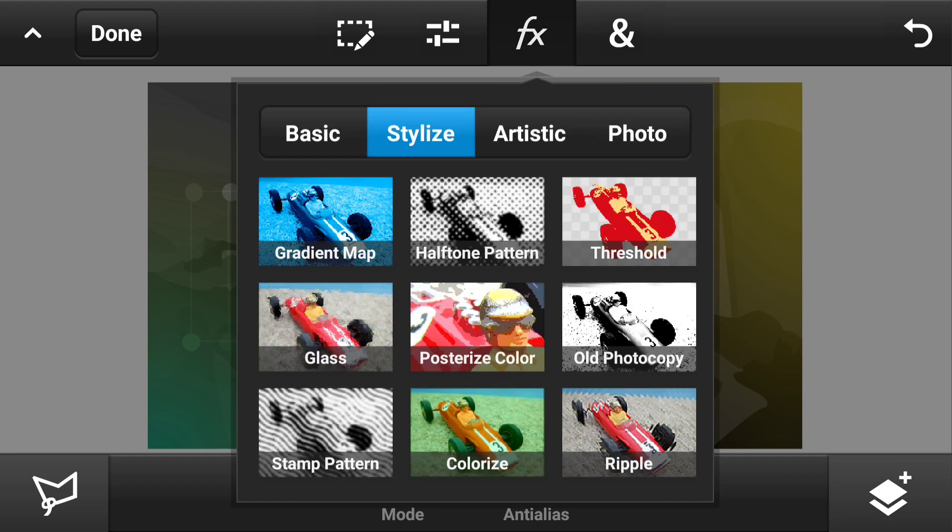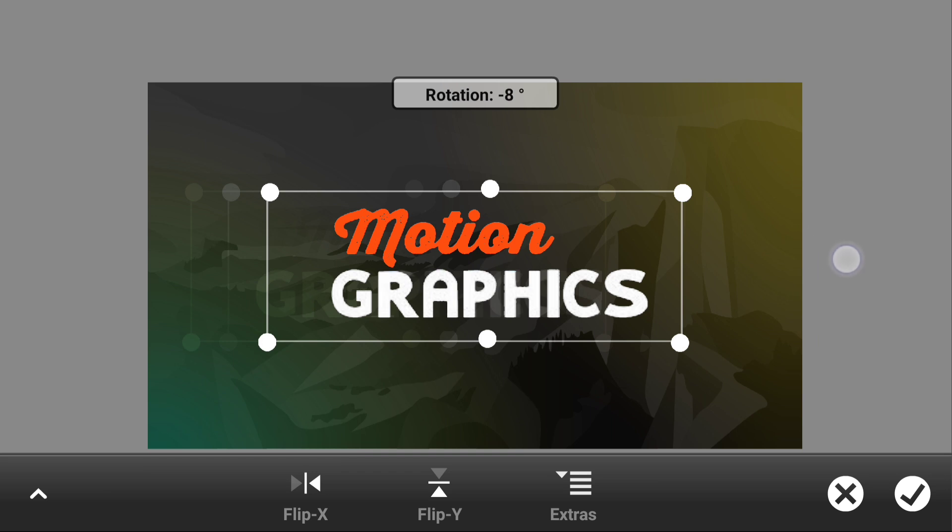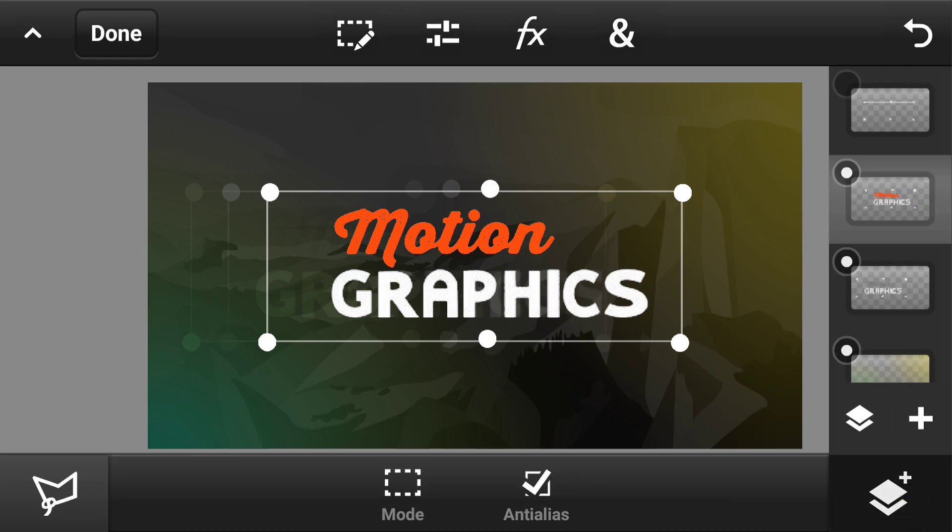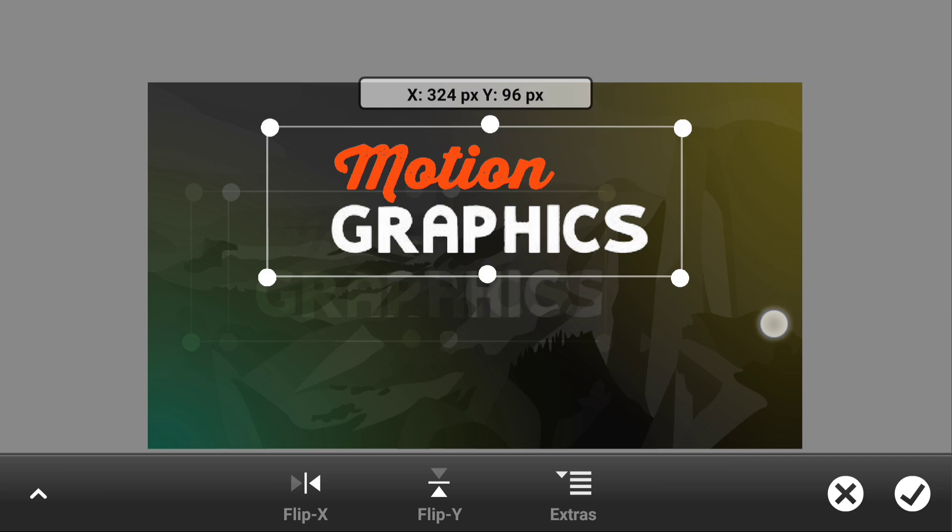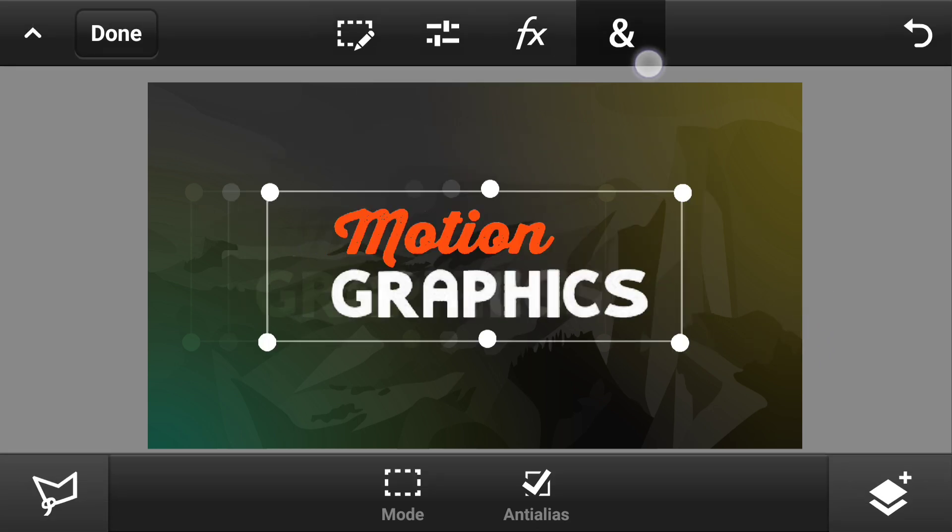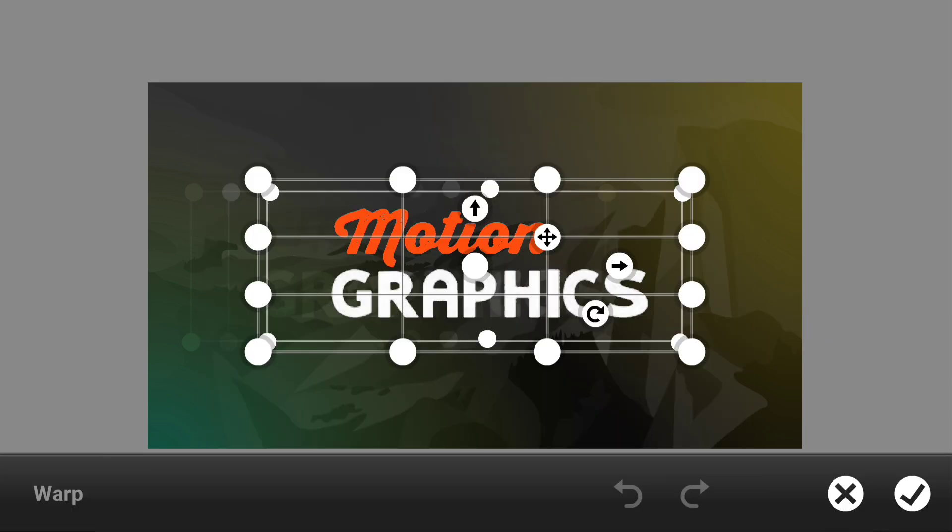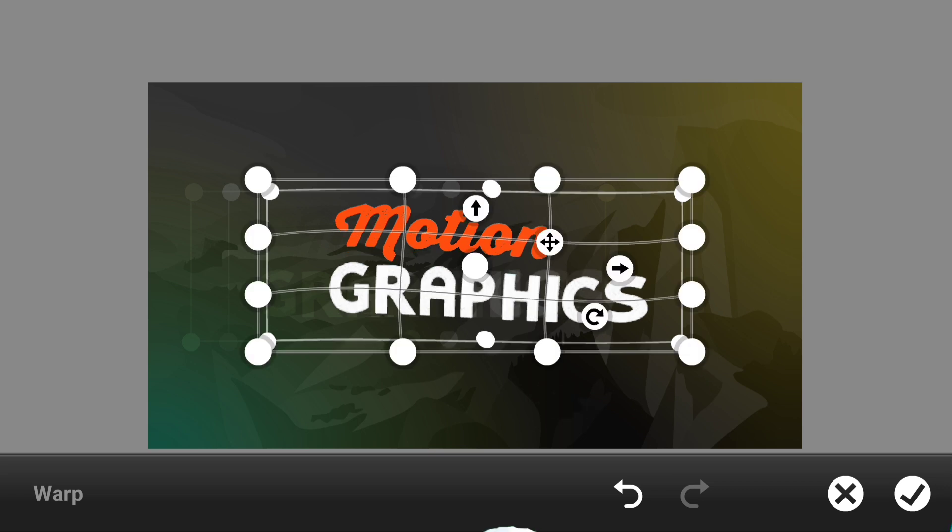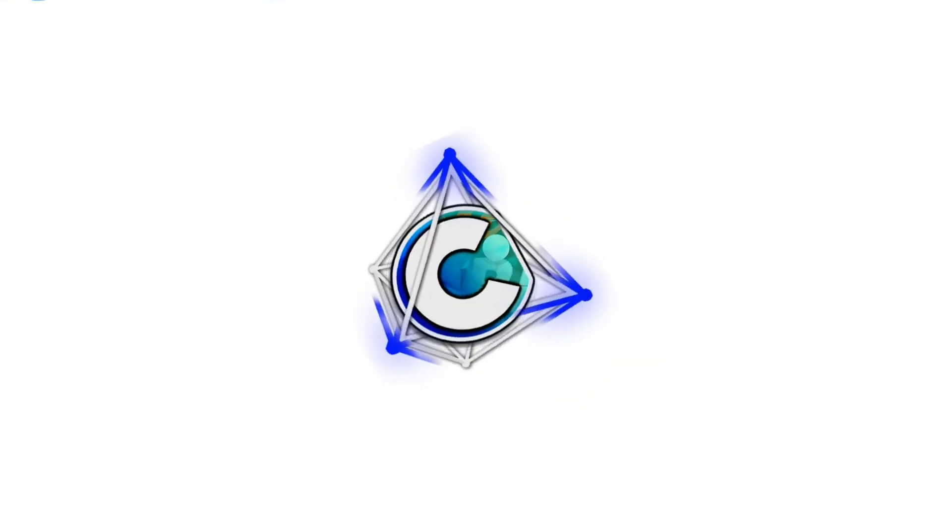So yeah thank you guys so much for watching this video. I do really hope that you guys did enjoy this one. If you did please go ahead and hit the thumbs up down below. Also please subscribe to my YouTube channel if you guys did not join me already. Thank you guys so much for watching and I'll catch you guys later. Peace out.